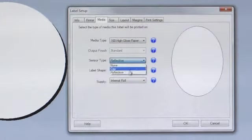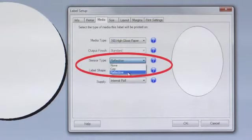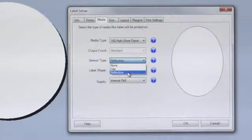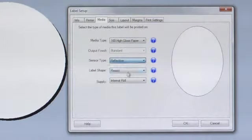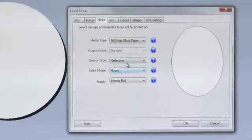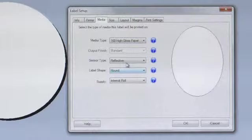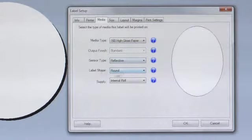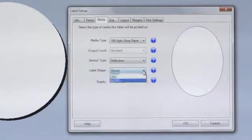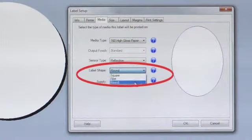In Sensor Type, please check to be sure that it is set to Reflective because the round label material has a black mark or reflective mark printed on its liner. The label shape should be set to Round.